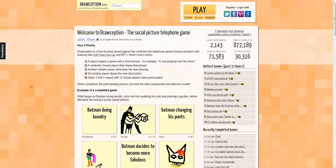Drawception is basically a more in-depth version of Draw Something, which is on the iOS and Android markets. You might know of it — most people do. Essentially, someone picks a word, you draw it, and then your friend has to guess it. This goes back and forth, awarding points, and so on and so forth.